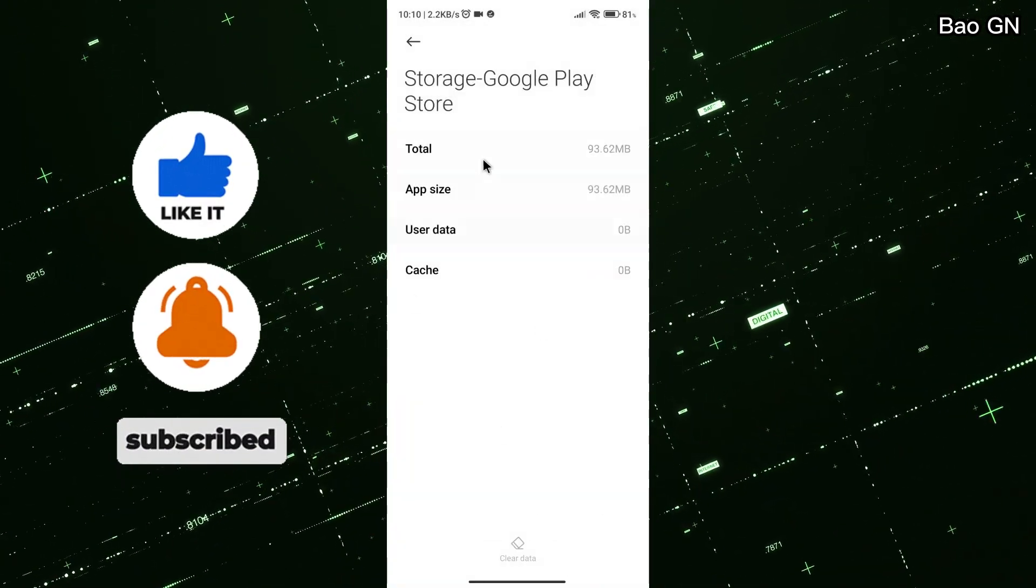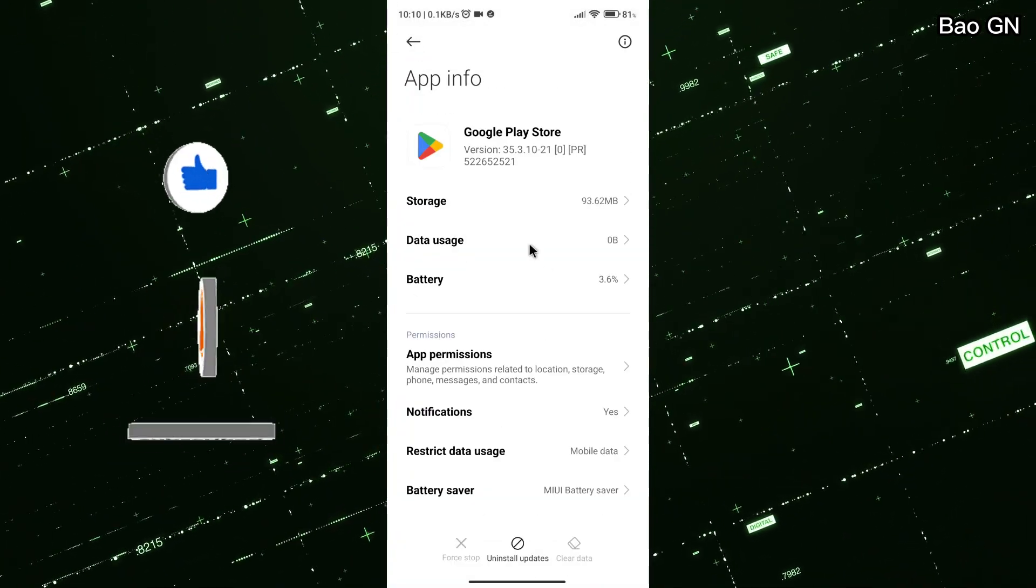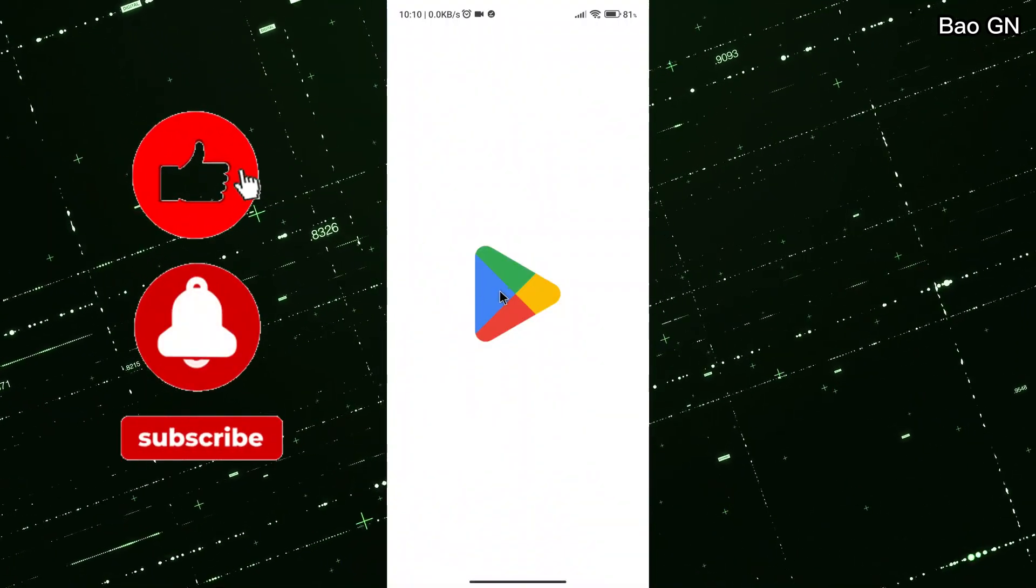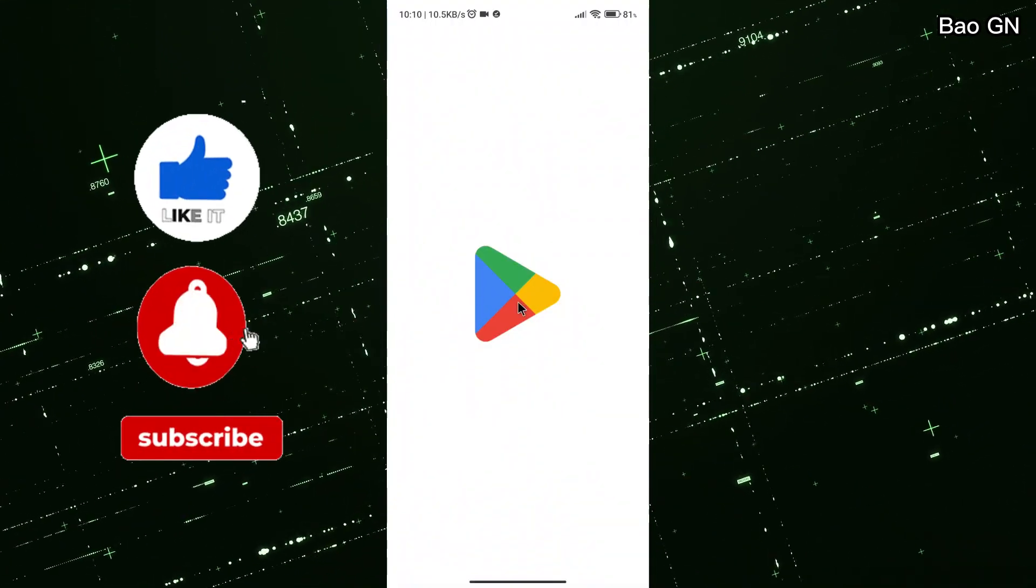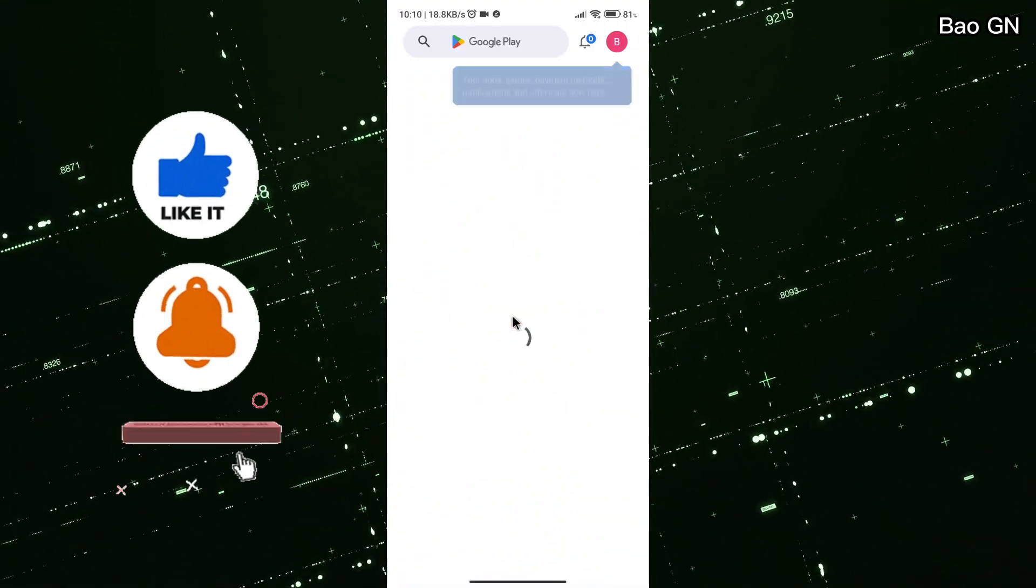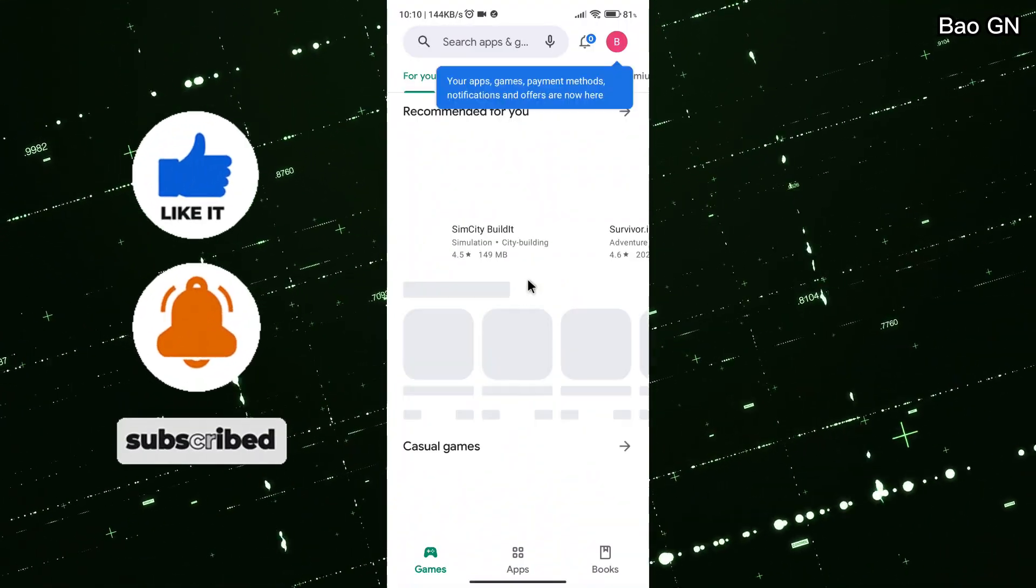Now, let's check the Play Store to see if the problem is fixed. Wish you success!